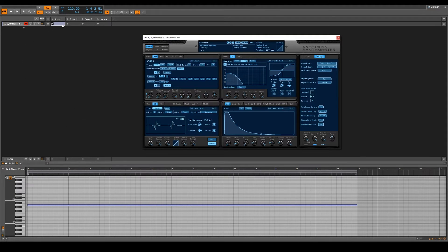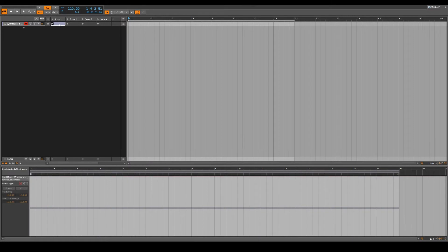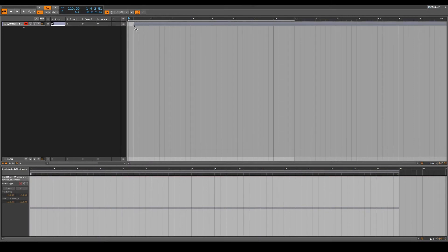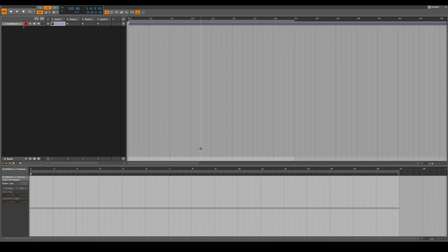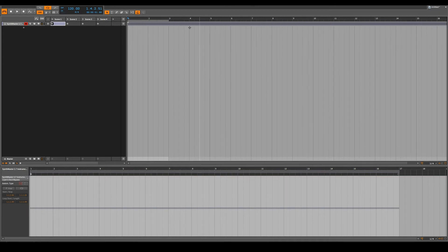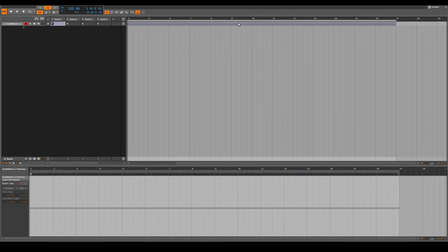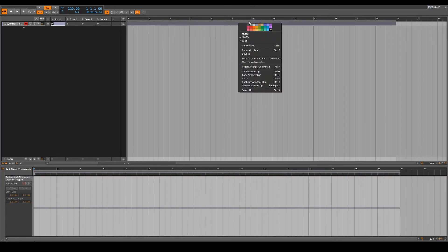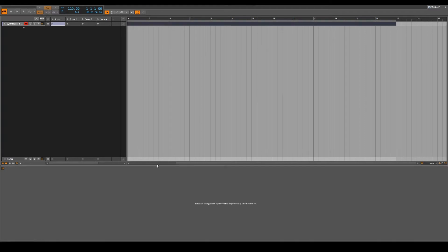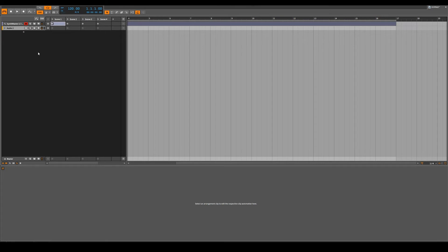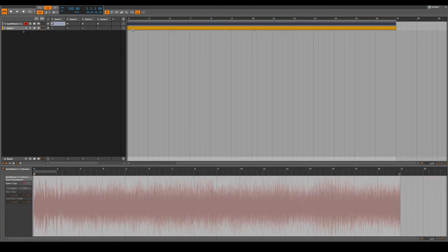So here's what I would recommend with this synthesizer. What we're gonna do is bring this over here. This is our 16 bar note. I'm gonna put that there. We're going to go bounce in place. Right click, you want to right click, say create audio track.